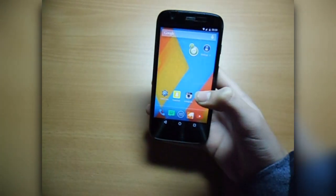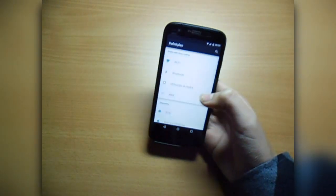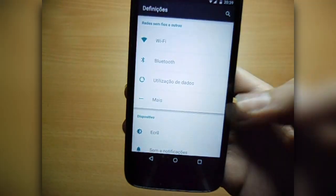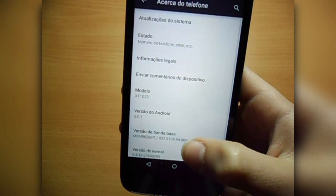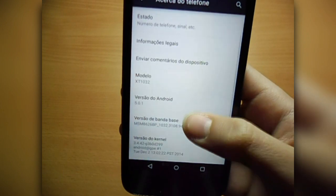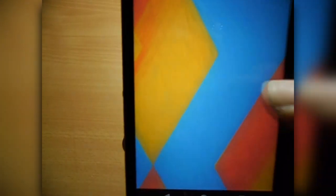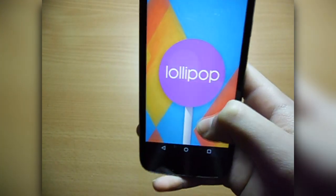Let's go — I have a code, let me just put it in. I'm going to show you that this is the official one. Android version 5.0.1.